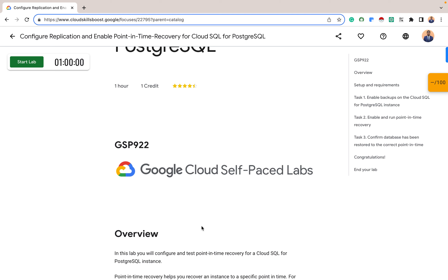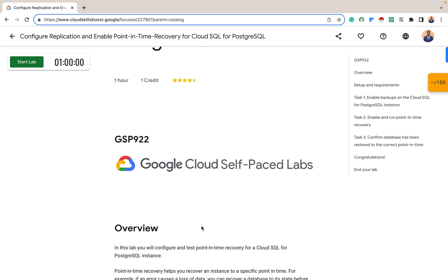Let's look at some examples of where replication and point-in-time recovery can be used in the real world. A financial services company might use replication to maintain a read-only replica of its database for analytical purposes, allowing the company to run complex queries on the replica without impacting the performance of the primary database. An e-commerce company could replicate the database to a secondary server in a different location, and in the event of a failure of the primary server, quickly switch to the secondary server and continue processing orders.